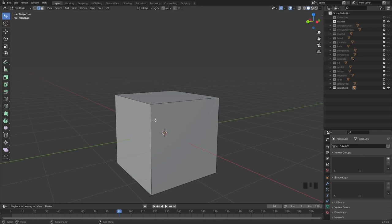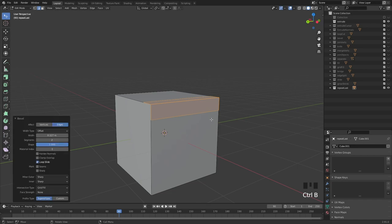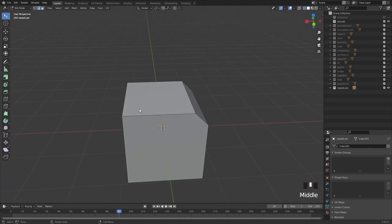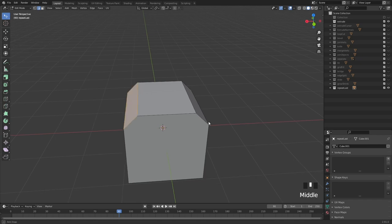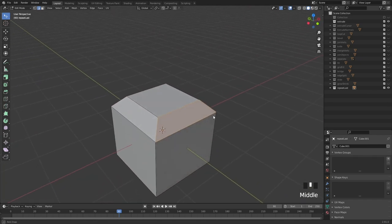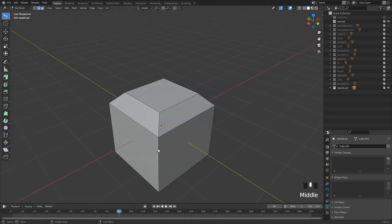The last tool of the direct modeling tools is repeat last, hotkey Shift+R. It's similar to repeat last in Maya but not quite as powerful. Let's say you add a bevel to an edge with Ctrl+B, then select another edge and hit Shift+R — now that same bevel is being repeated on the new edge. It's useful when you want to repeat the last modeling command exactly.